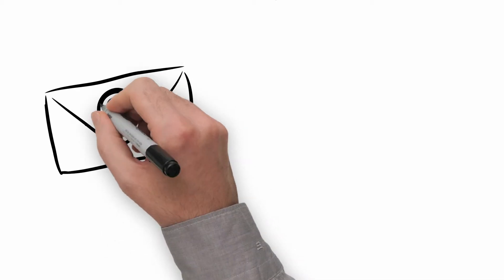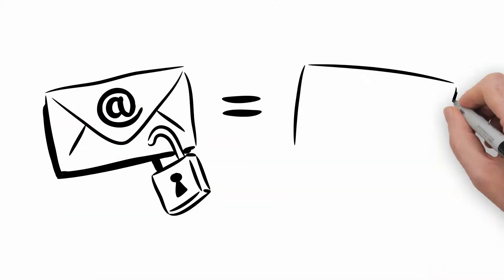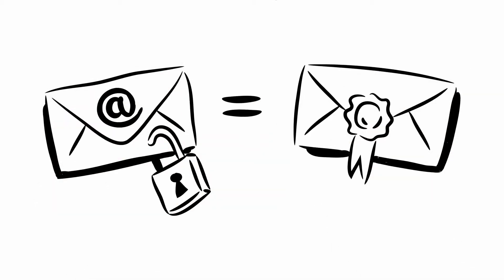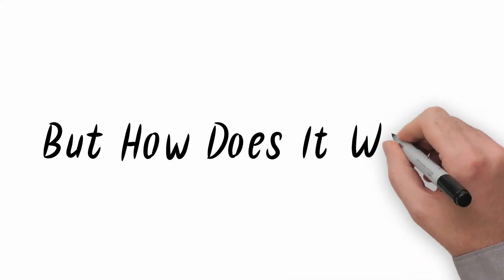Encrypting your emails should be as natural a precaution as sealing an envelope. But how does it work?